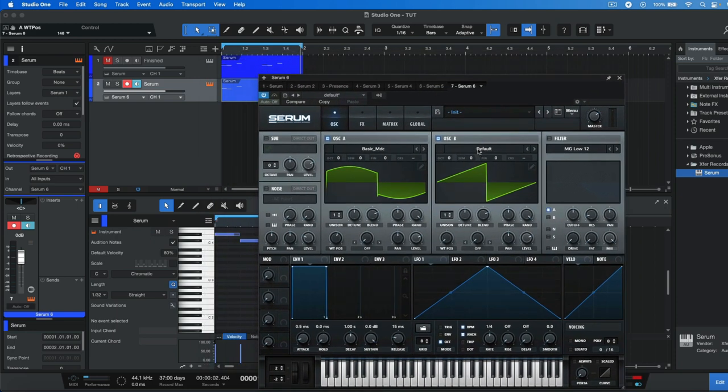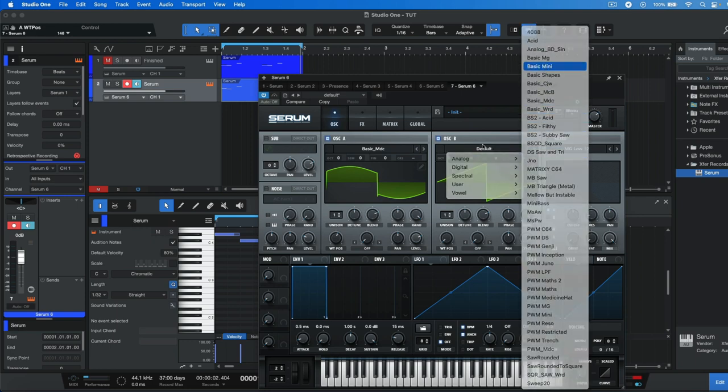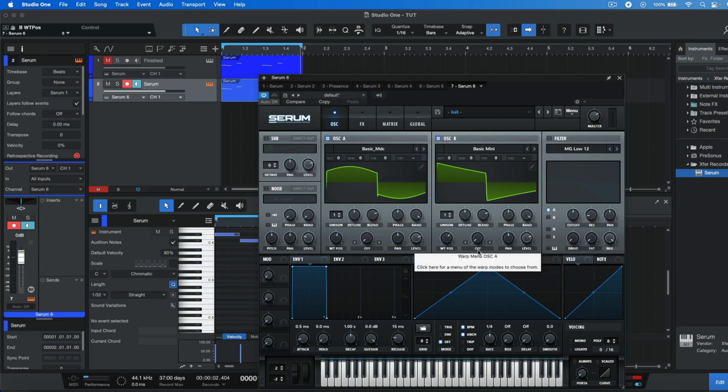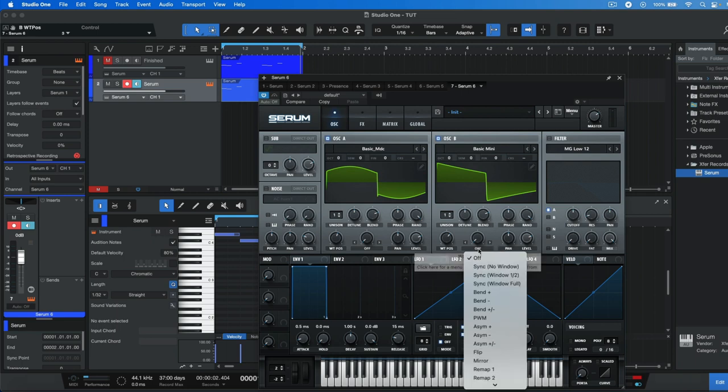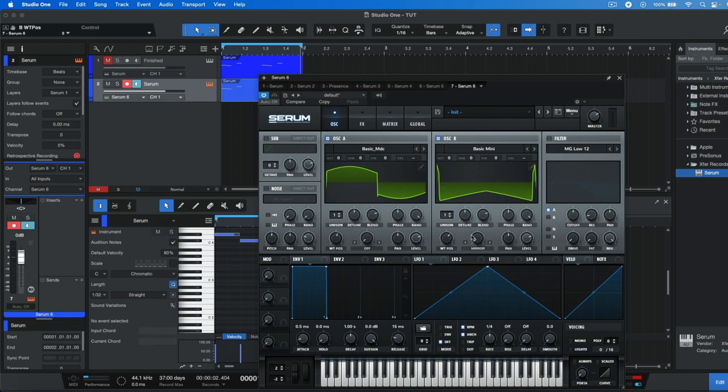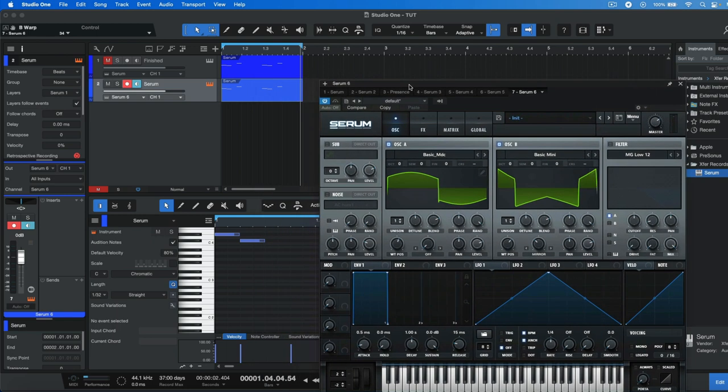Then we're going to head to oscillator B, heading to default again and choosing basic mini instead. Change the WT position to 3 so we have a square waveform as well, but we're also going to head to off and choose the option mirror and set this to around 32 so we have a bit of a weird waveform like that.